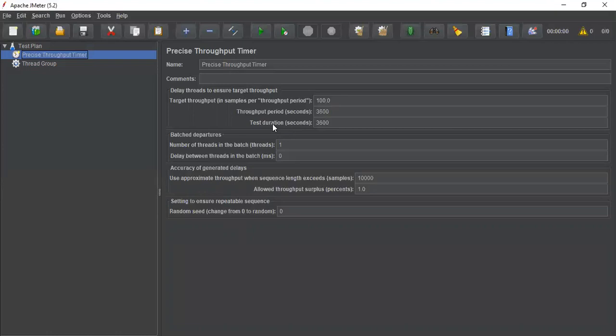Apart from that, when you are using multiple thread groups in your test plan, there might be variation in ramp-up issues. To mitigate that issue, the precise throughput timer adds a random delay to each thread group so that threads start at different times. This is also one of the advantages of the precise throughput timer.